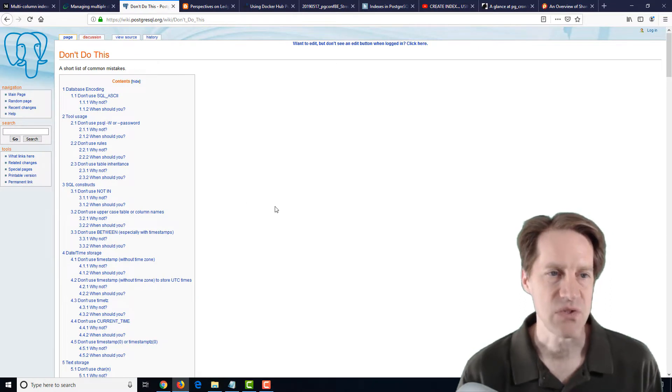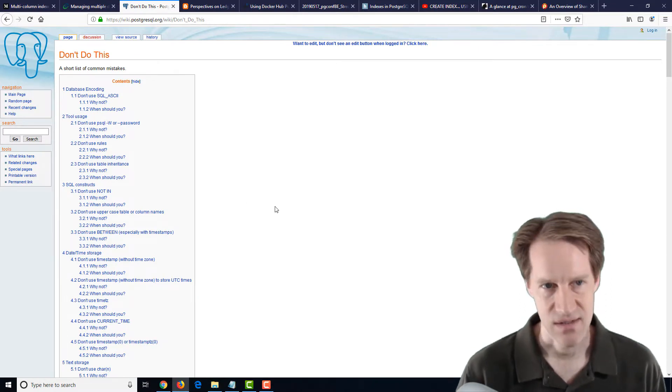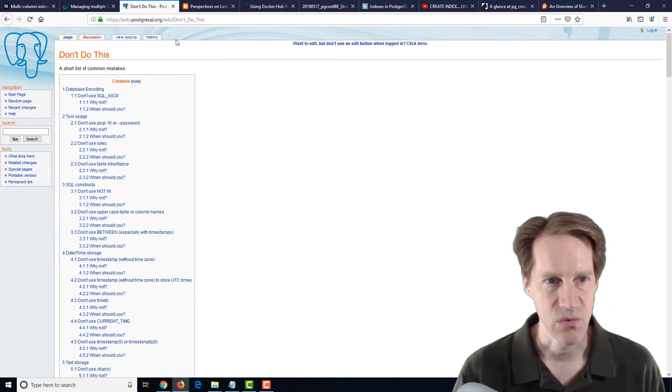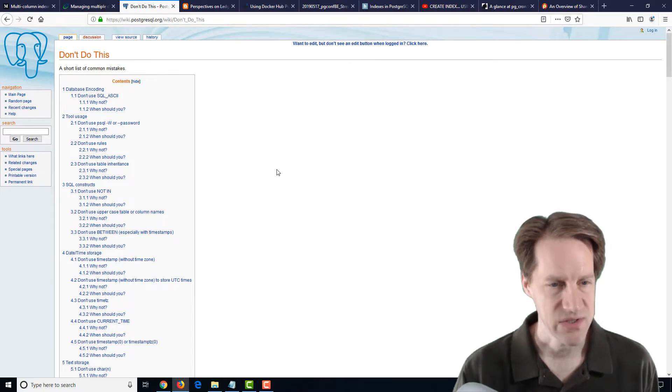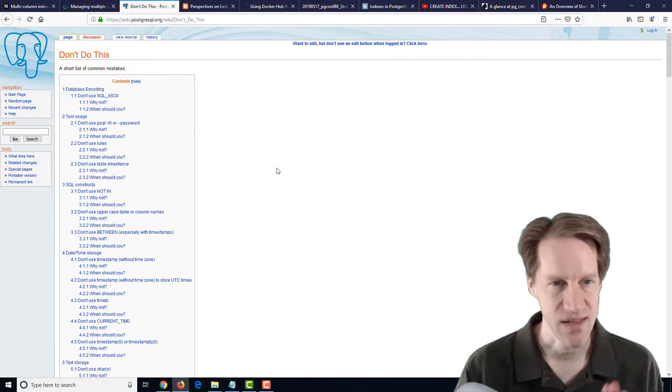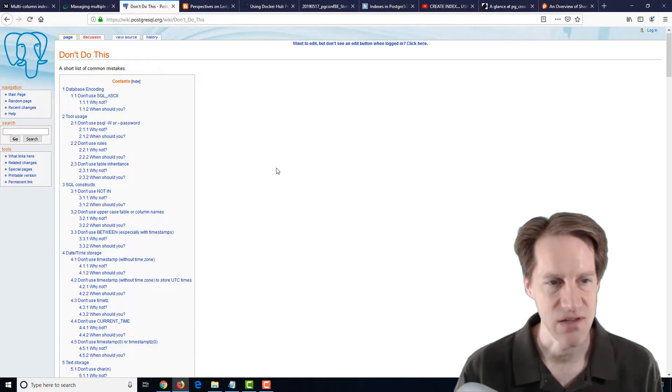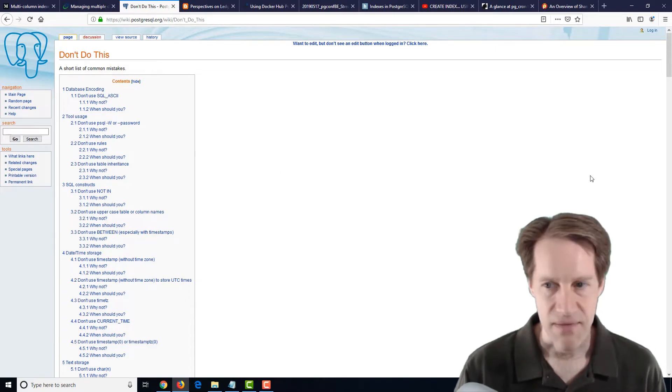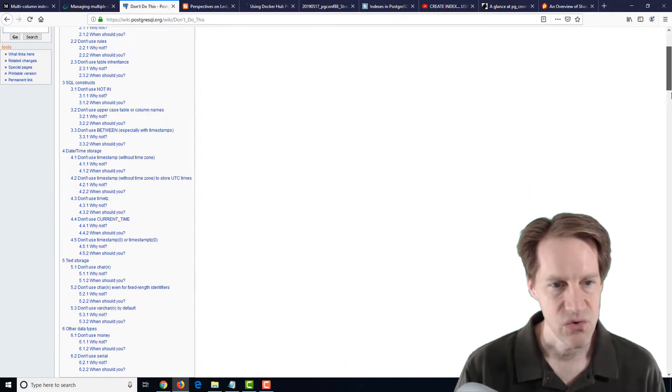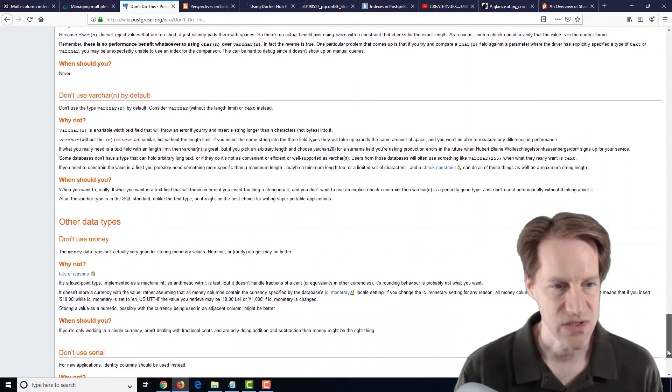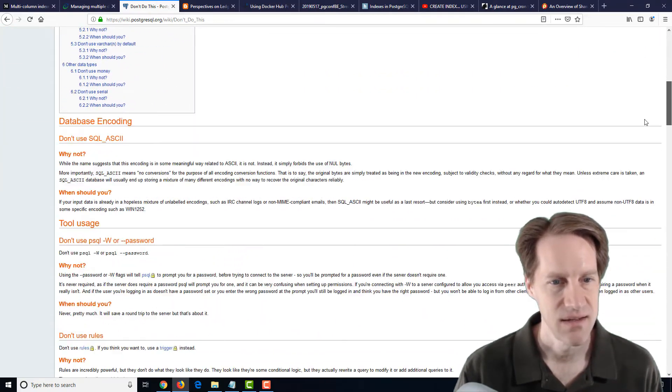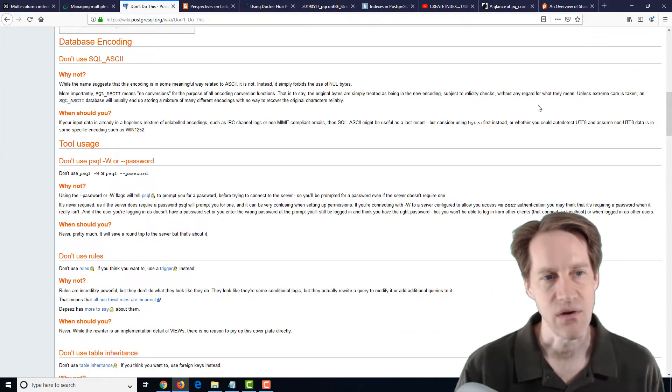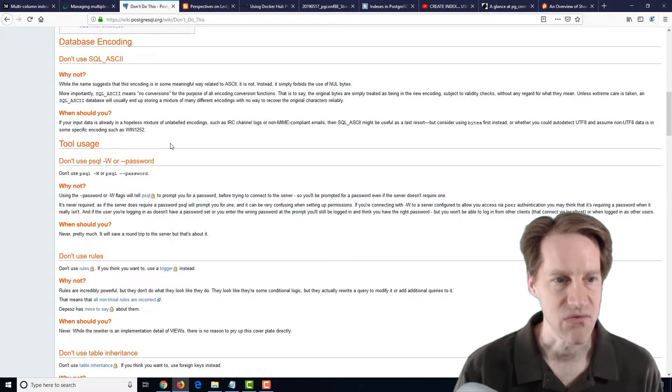The next post is don't do this. And this is from the wiki.postgresql.org. Now I saw this post earlier, but heard some mention of it. And I'm going to mention another blog article related to it. So I'm not quite sure who authored this, but it does have some, I would say, opinionated choices on why you should and should not use different features.